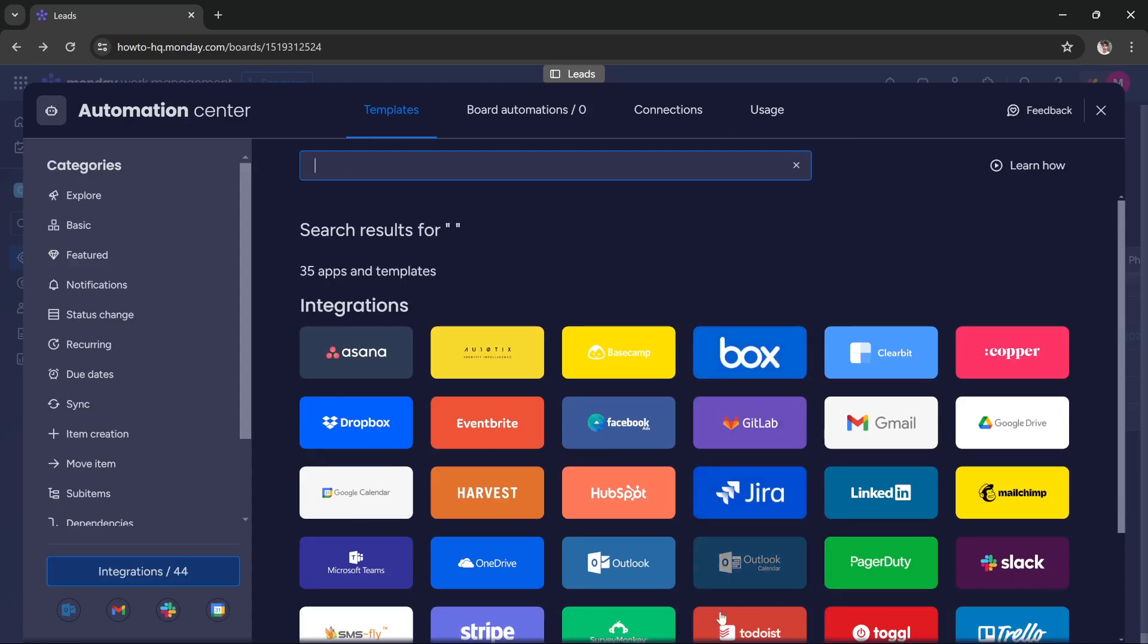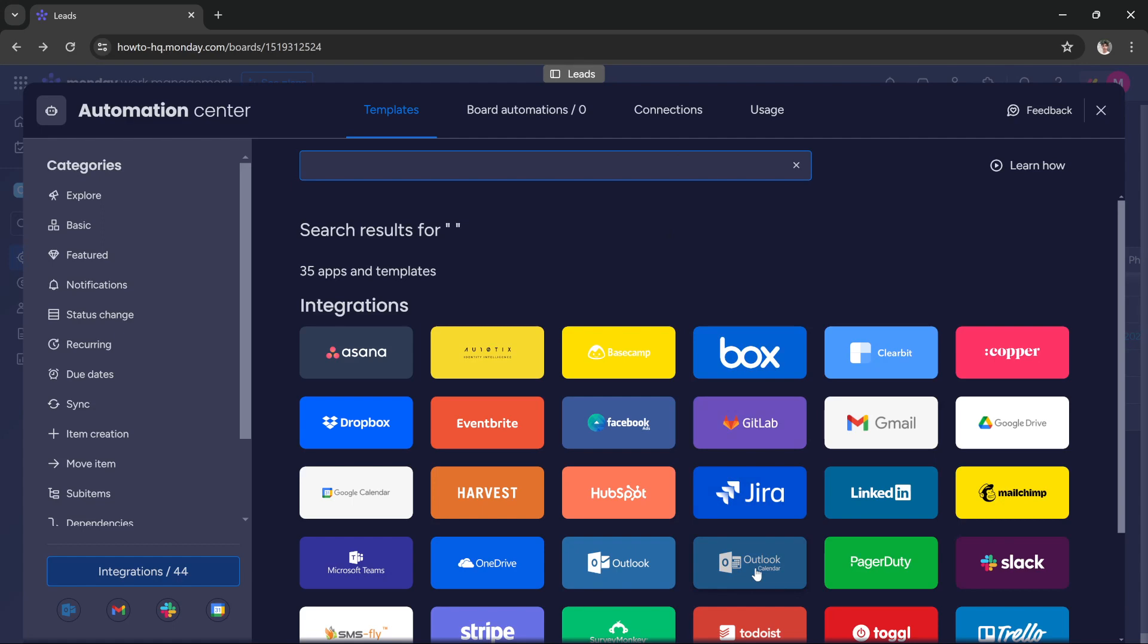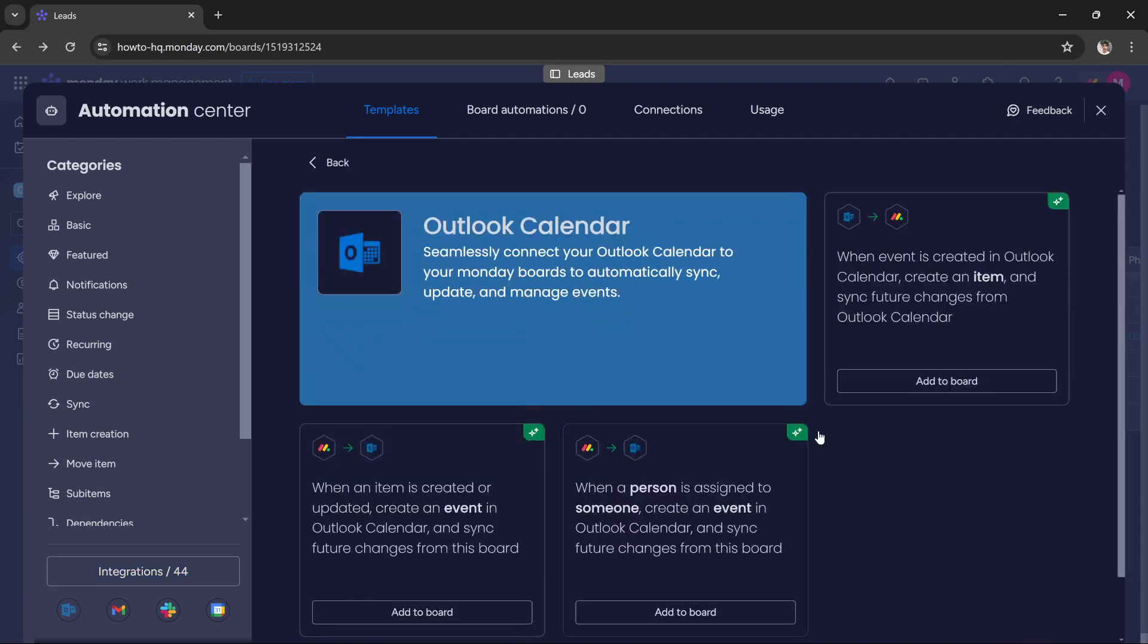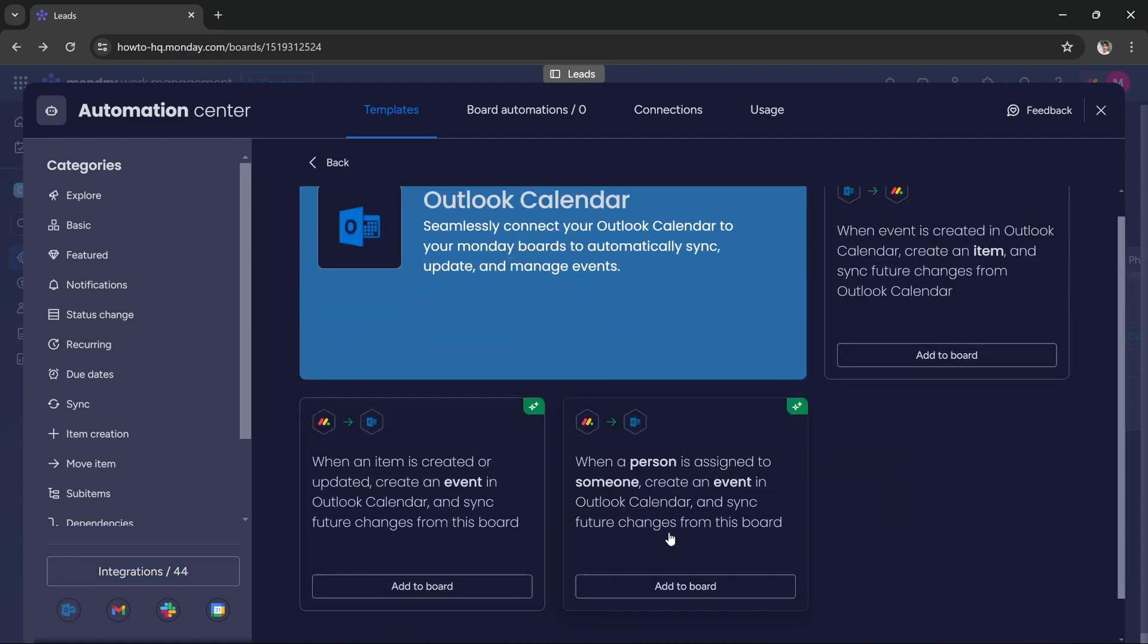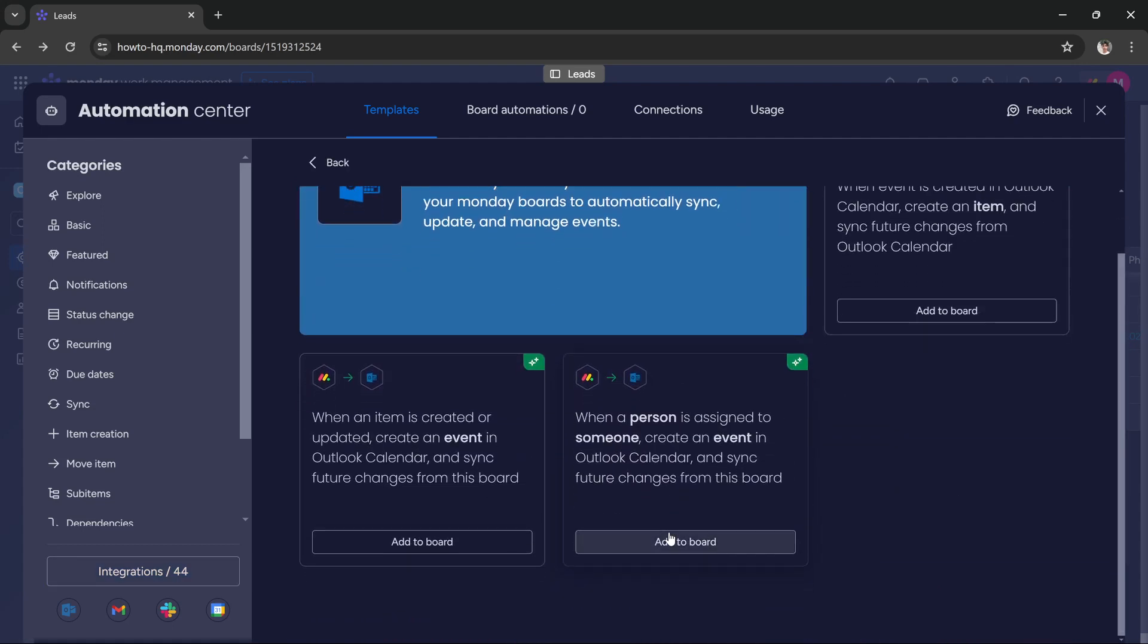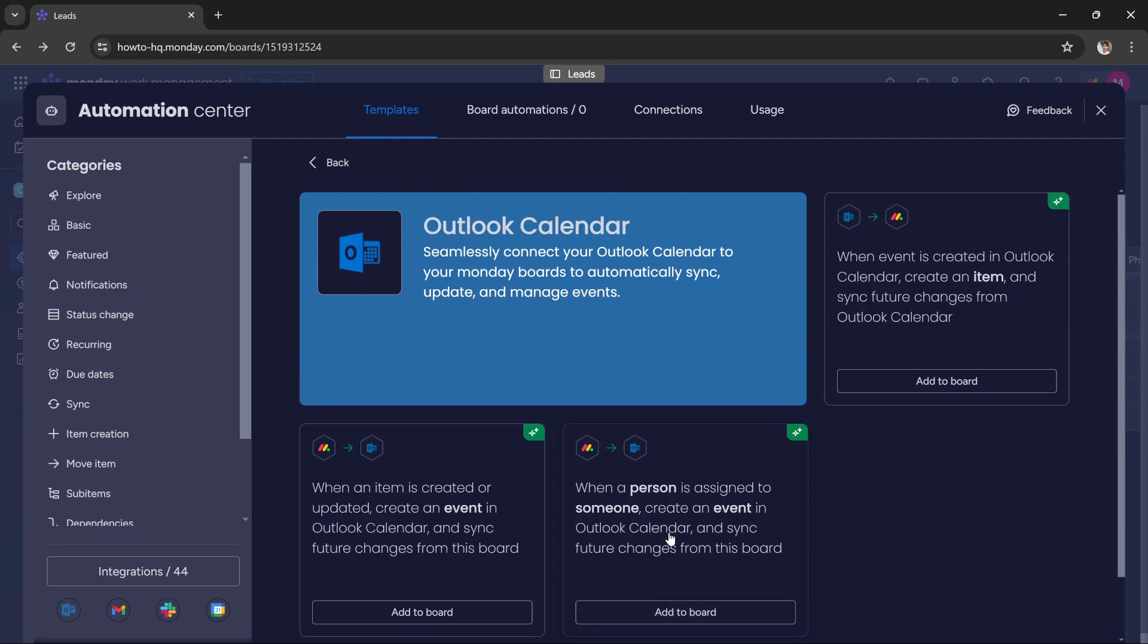for Outlook calendar. If you cannot find it, you can search it here in the search box, but I have this calendar option here. I just click on it and now you can select any automation you want.